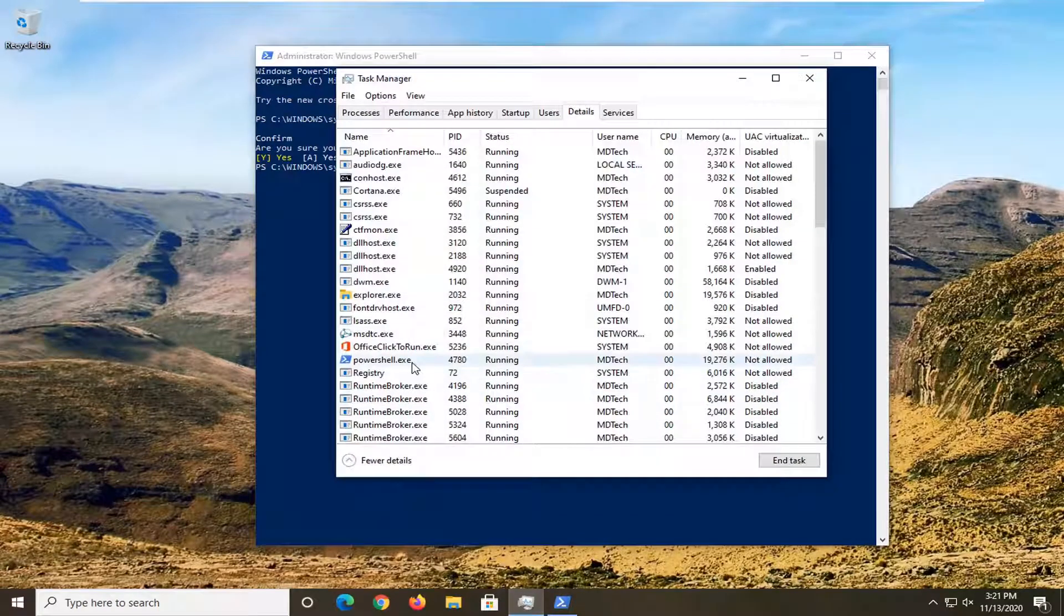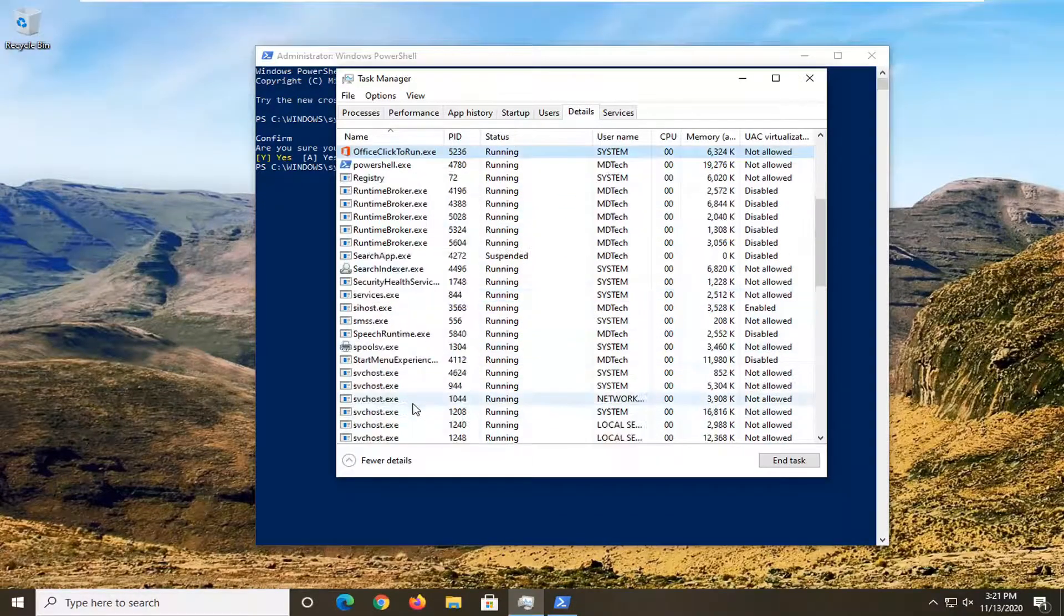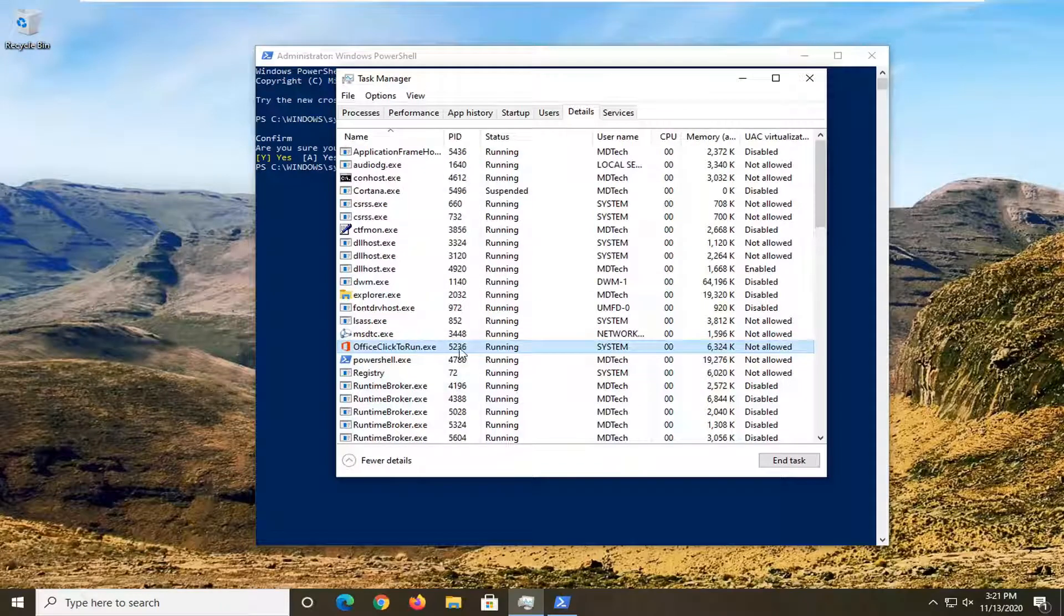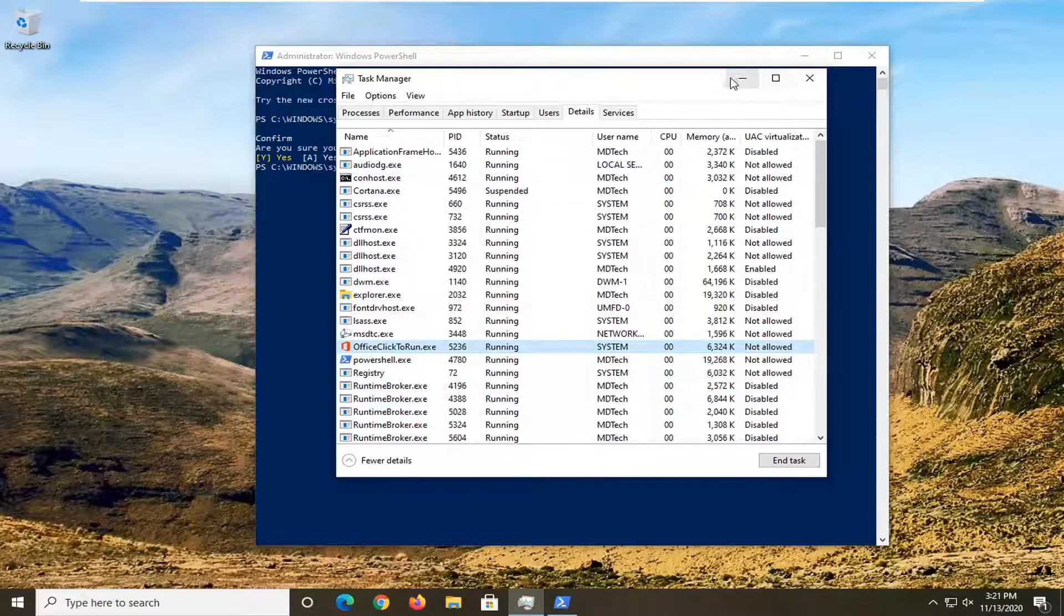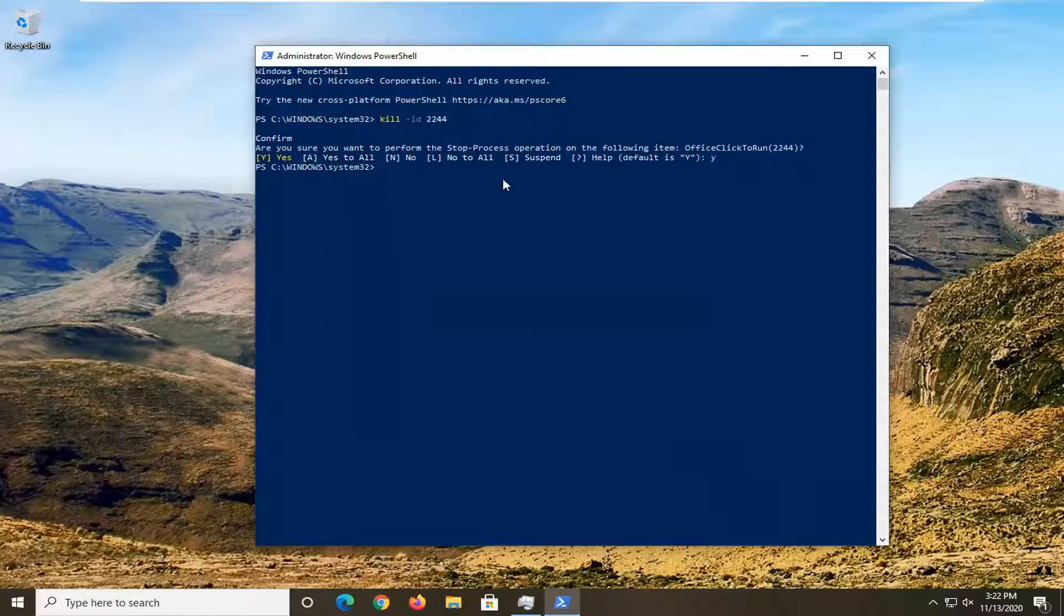If I open up Task Manager, you can see that PID number has been terminated. You can see this new one here. It's a different number. But the one that we were addressing earlier has been turned off, or at least disabled for this point in time.